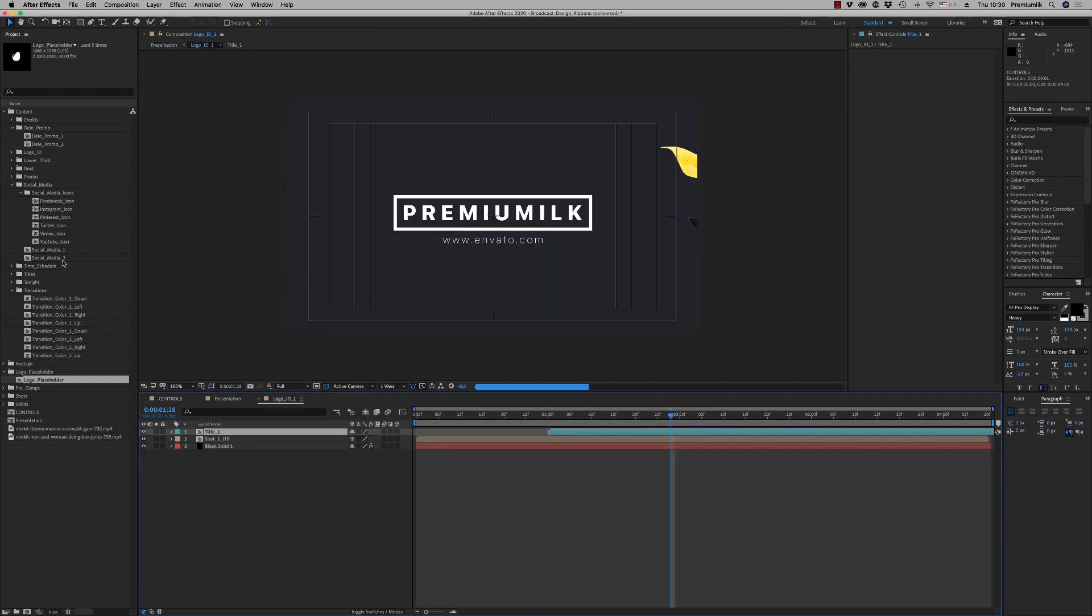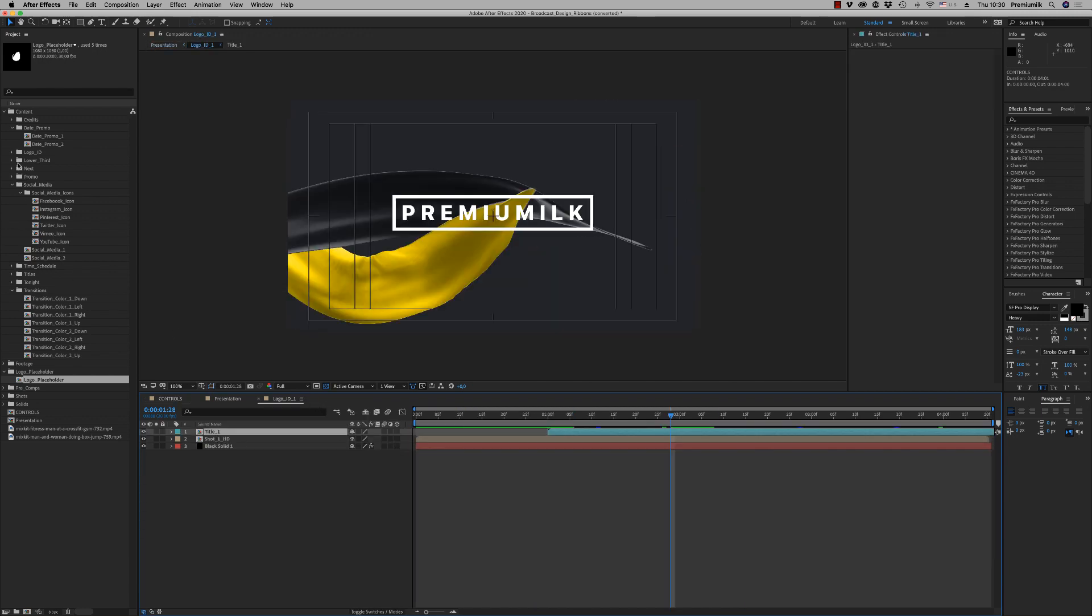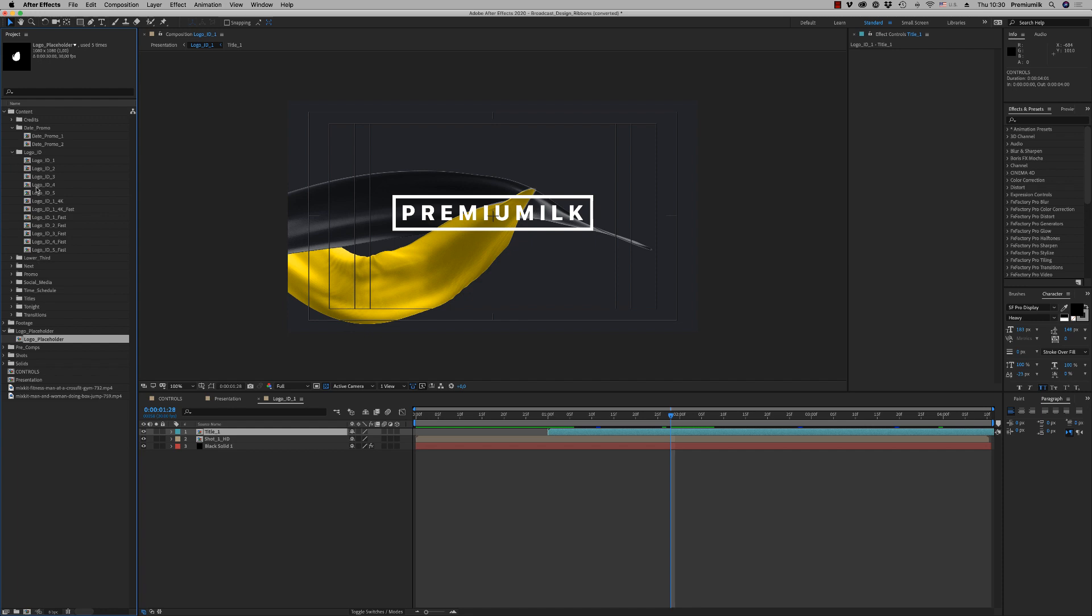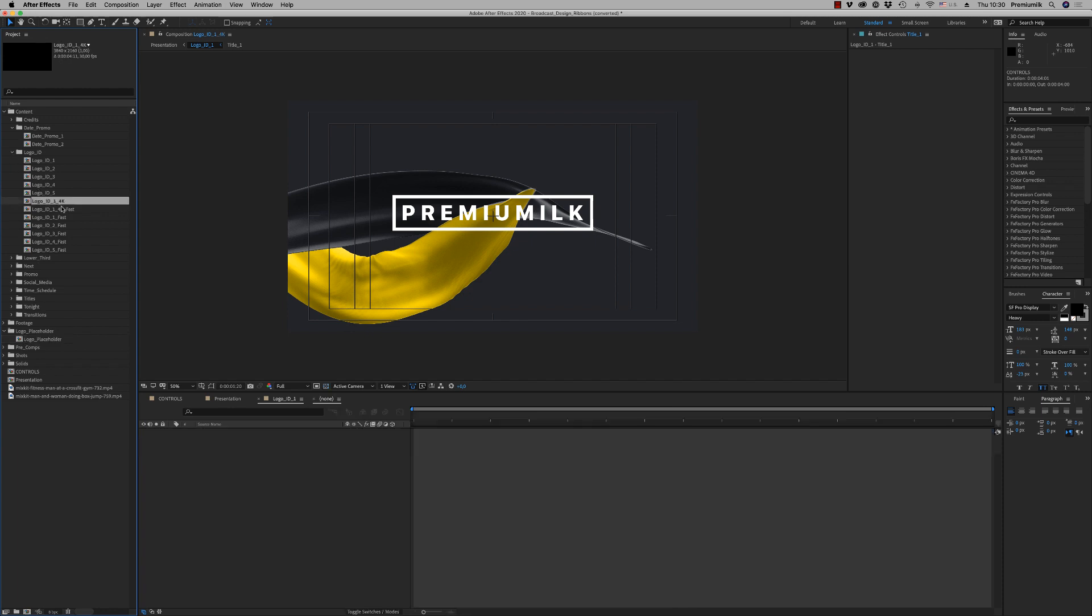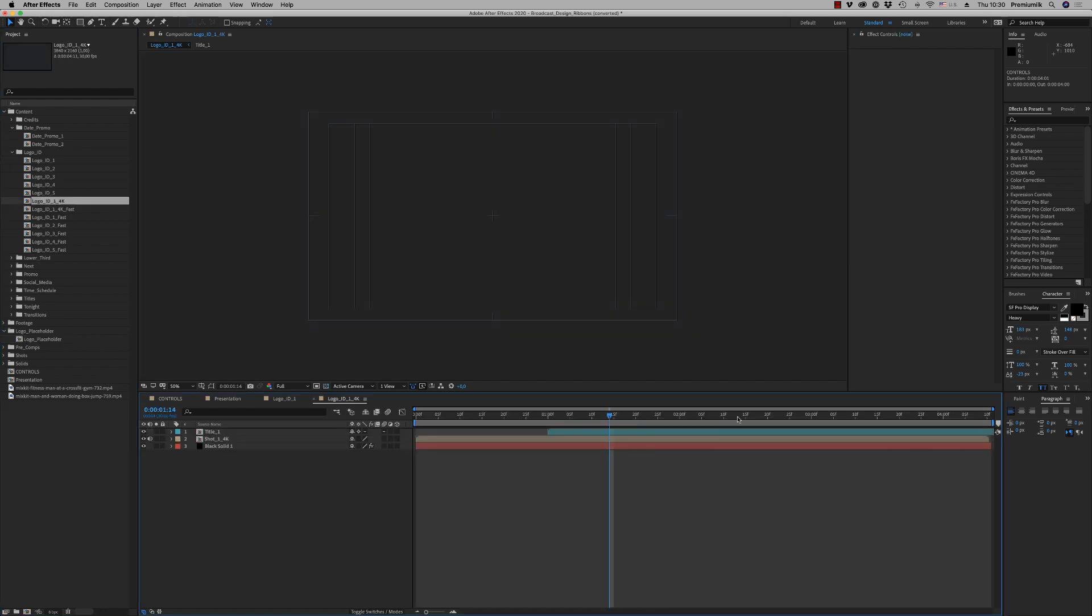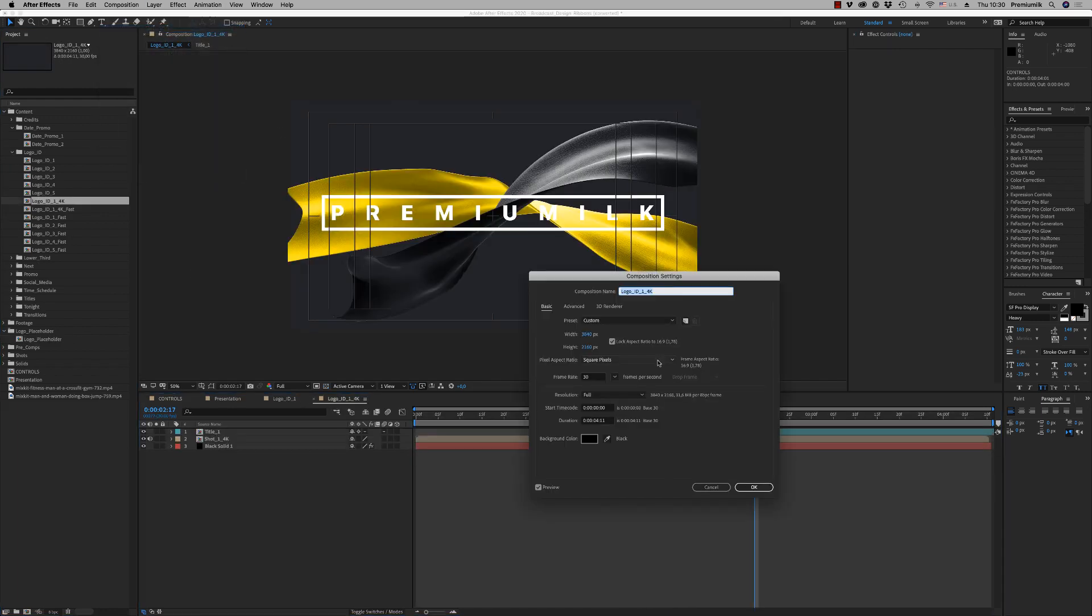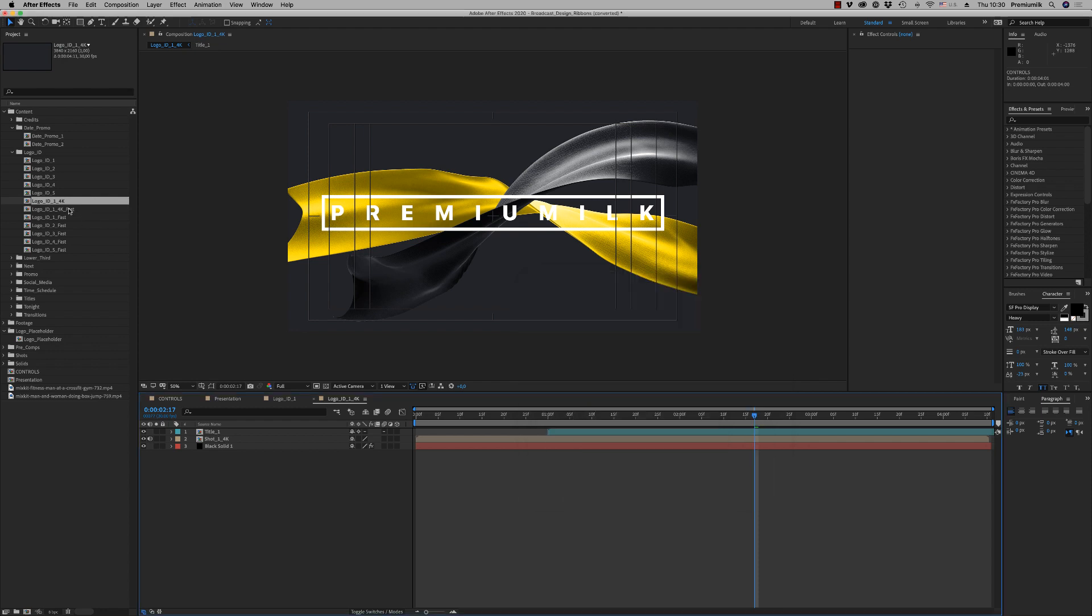So we have also a logo ID that is 4K here, 4K resolution, and also 4K fast.